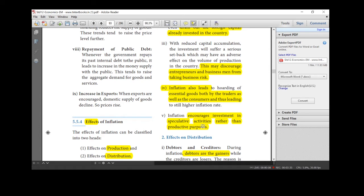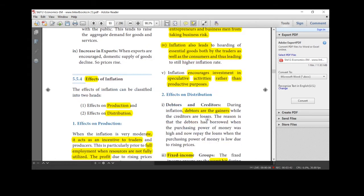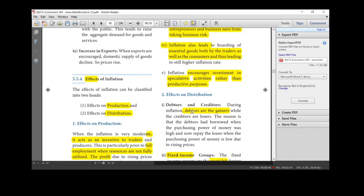Next one, on effects on distribution side. What will happen on the distribution side? Debtors and the creditors. You know what is meant by debtors and creditors. So, debtors are the gainers in inflation time. You may be expected for one more question. Debtors are the gainers. Who is the gainer during inflation? Debtors are the gainers during inflation.